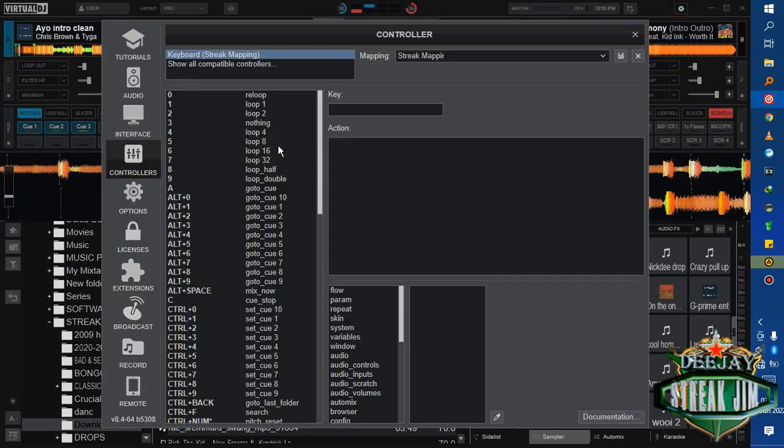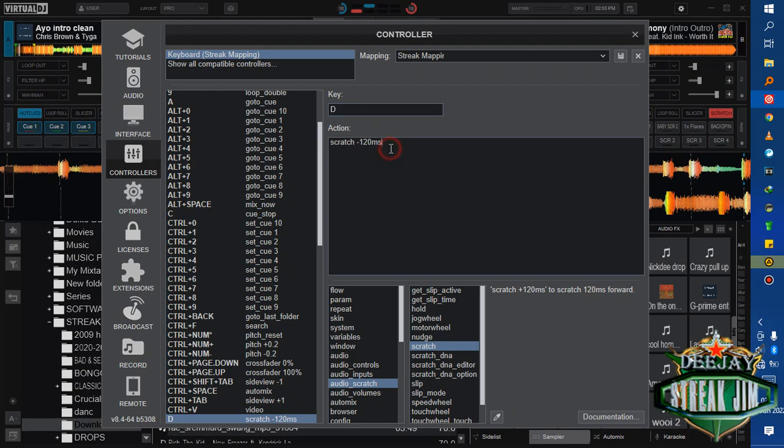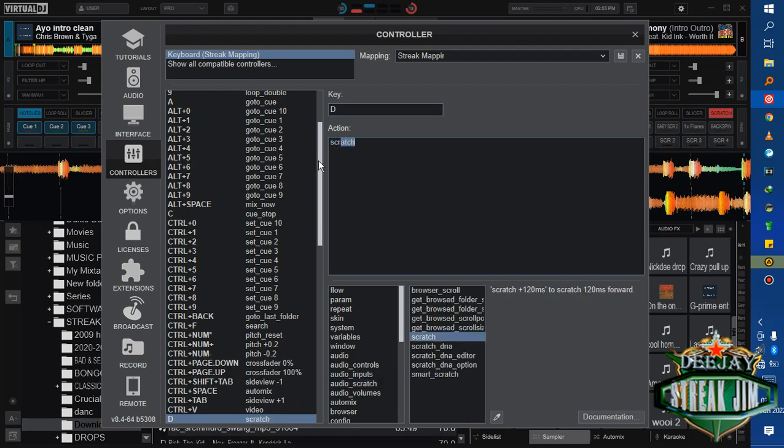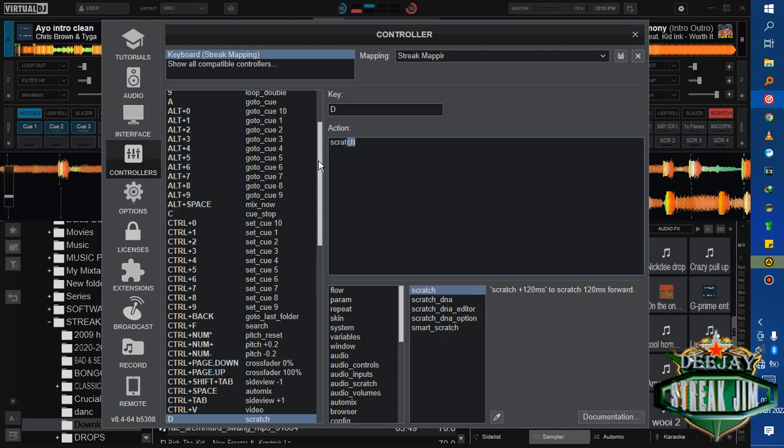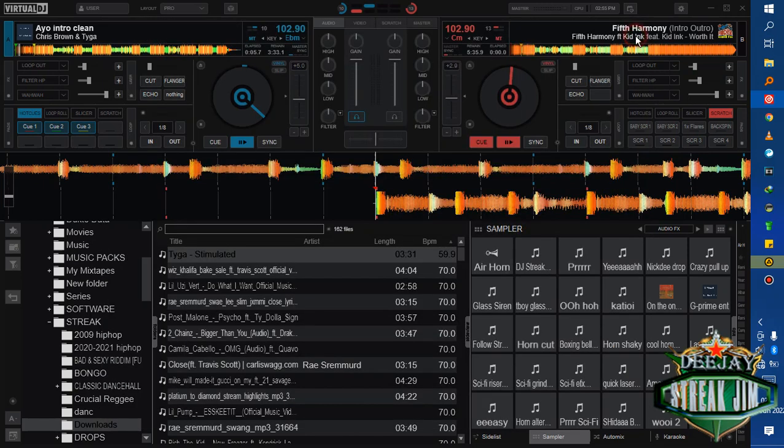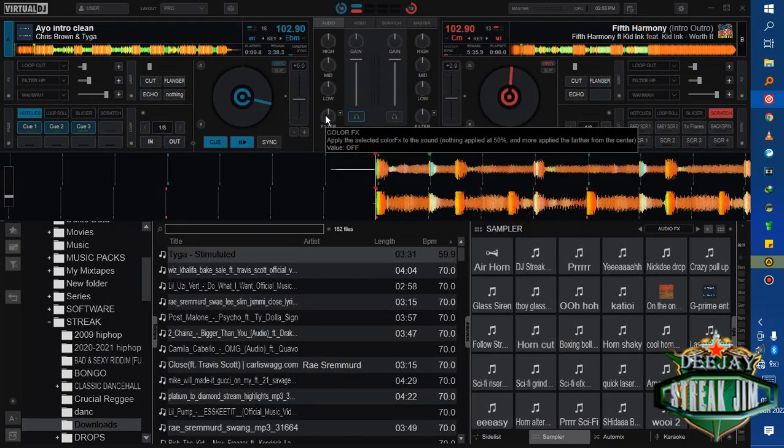I'll place it in the description of this video so you can see the mappings I've set on my keyboard. After you set everything, if it's D, you type the action, for instance mine is scratch negative 120 microseconds. After I've finished all the mapping, just click on this. You can rename the mapping the way you want it to be, and then save. Always save whatever you're doing.